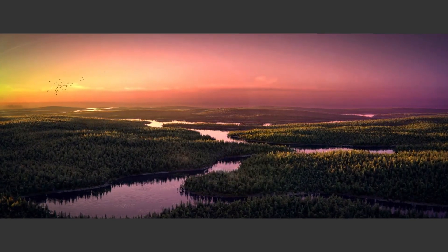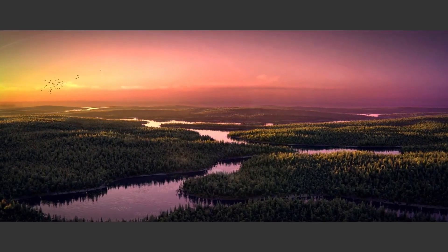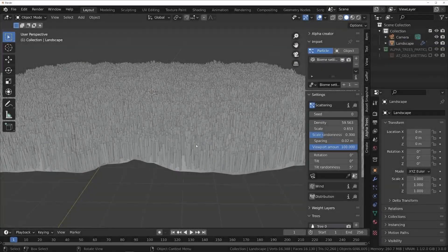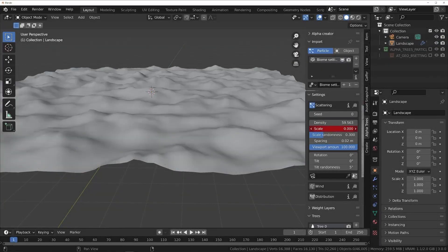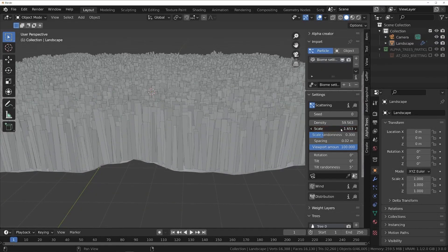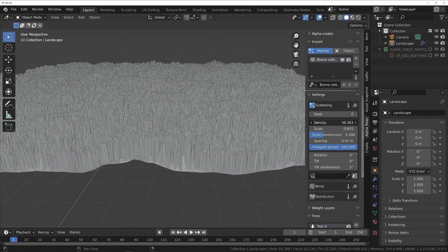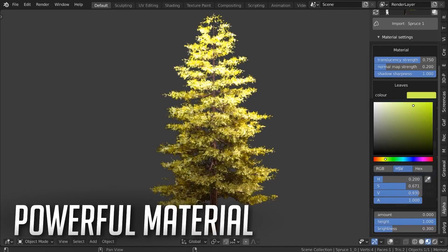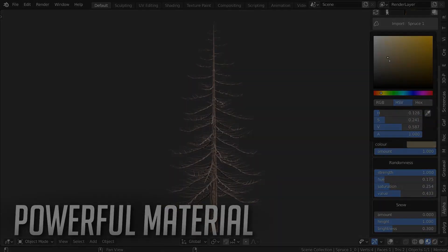The add-on offers a huge library of flat PNG tree cards with a lot of customization and control over the density, scattering, and even the materials.